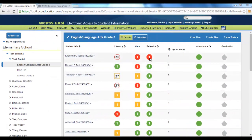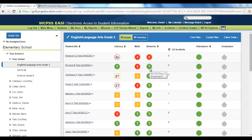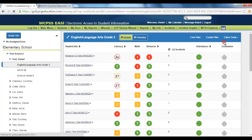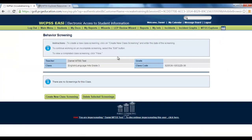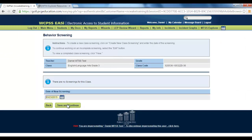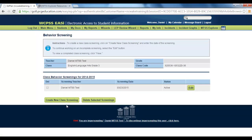In addition to the early warning indicator data — such as number of days ISS and OSS total — or expansion data like the number of incidents, you can also have additional data by completing a behavior screening. Click on Create New Class Screening, select your date, save and continue, and now edit your screening.